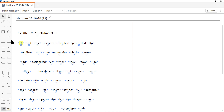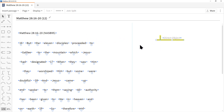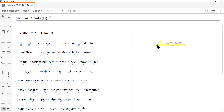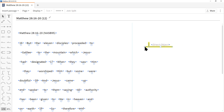Over on the left we can grab a symbol. Notice when you float your mouse you get a little description — for example, 'Direct Object' — so if you're learning grammatical diagramming this is very helpful. Left-click once and then move your mouse — the object comes along for the ride. You don't double-click to add it to the workspace; you just click once and move.